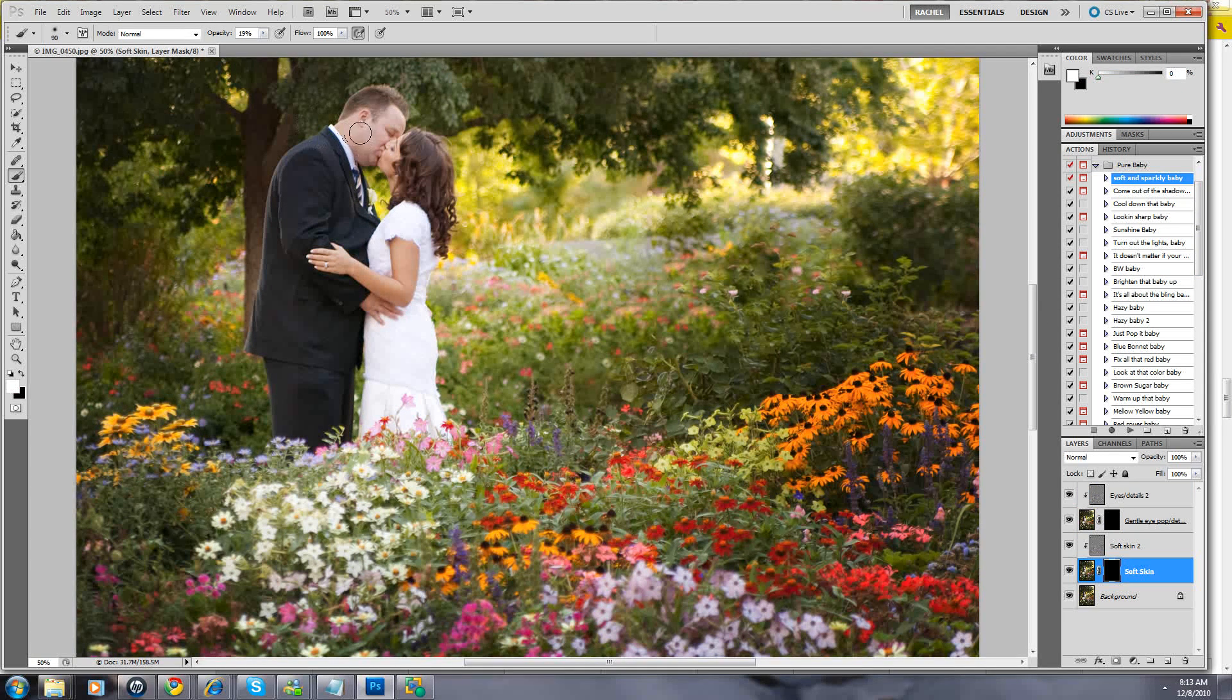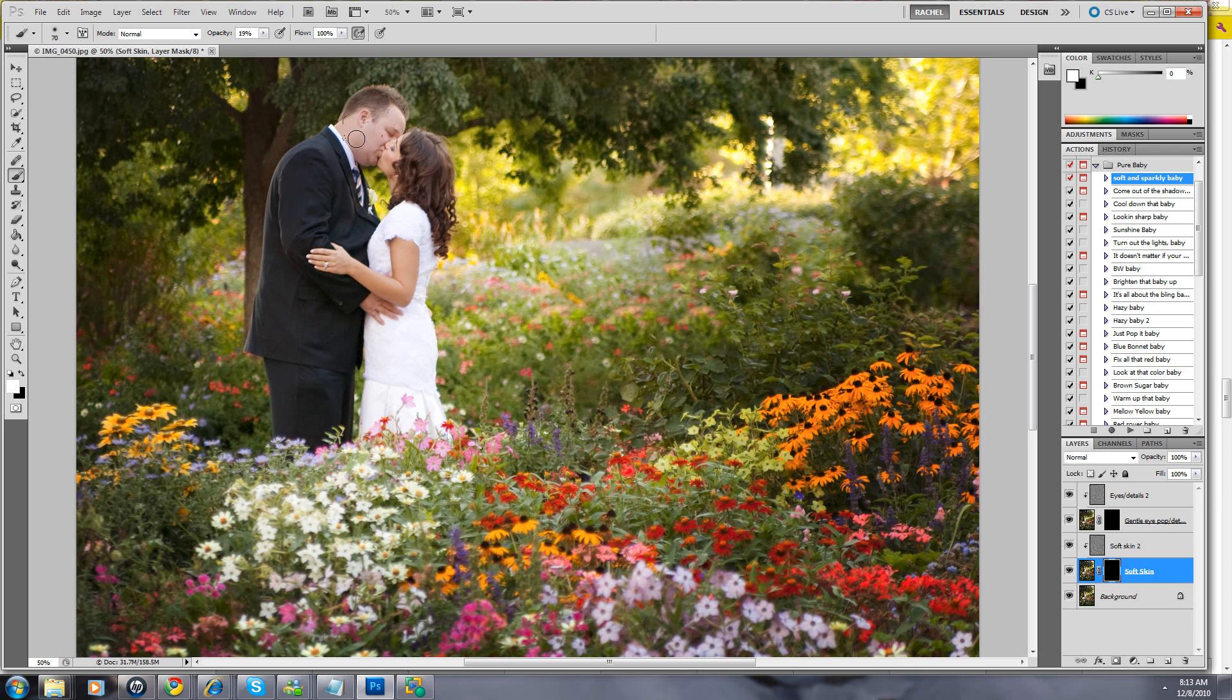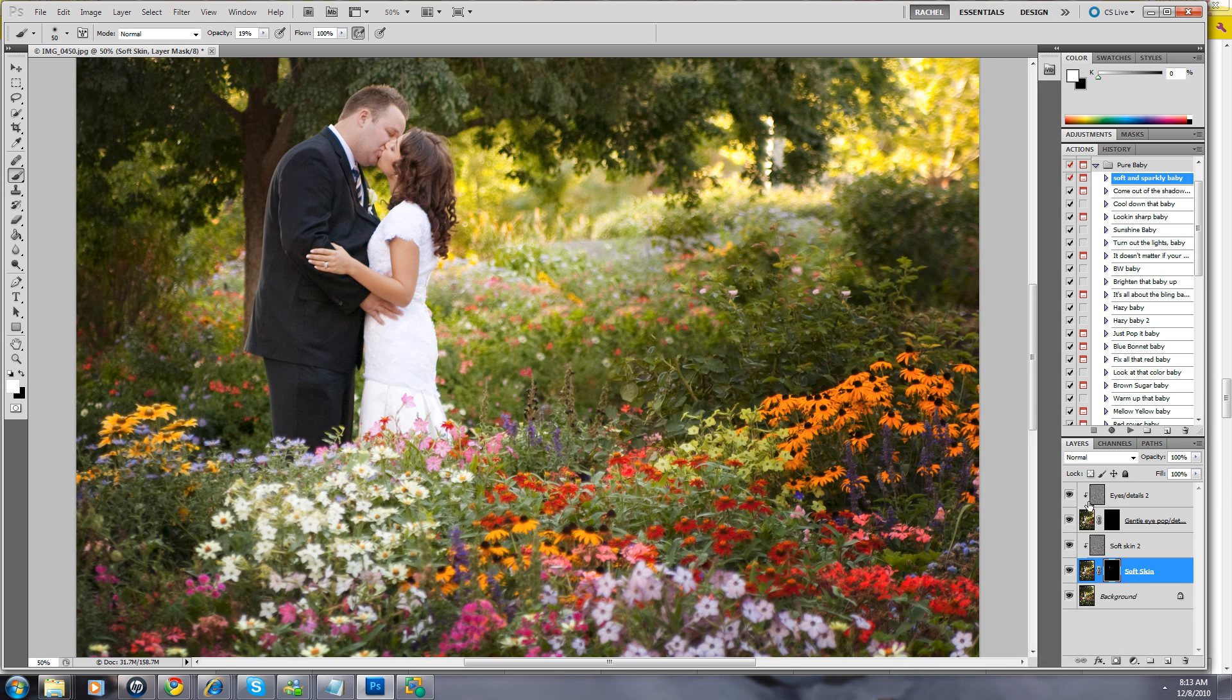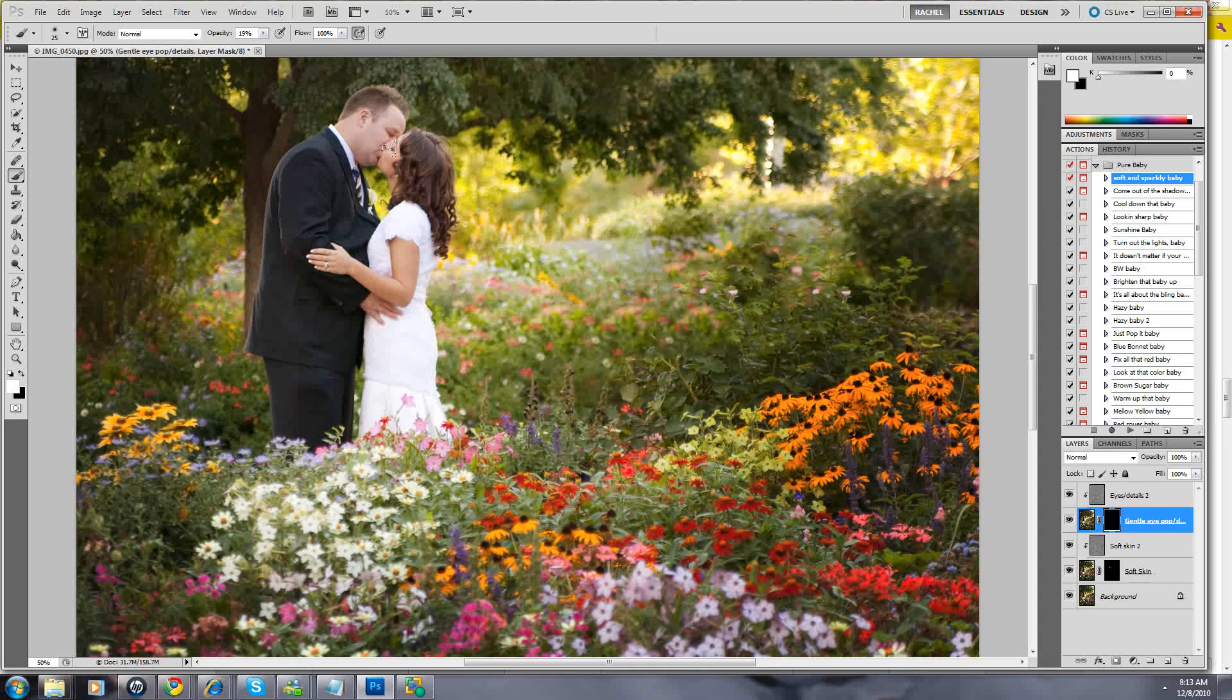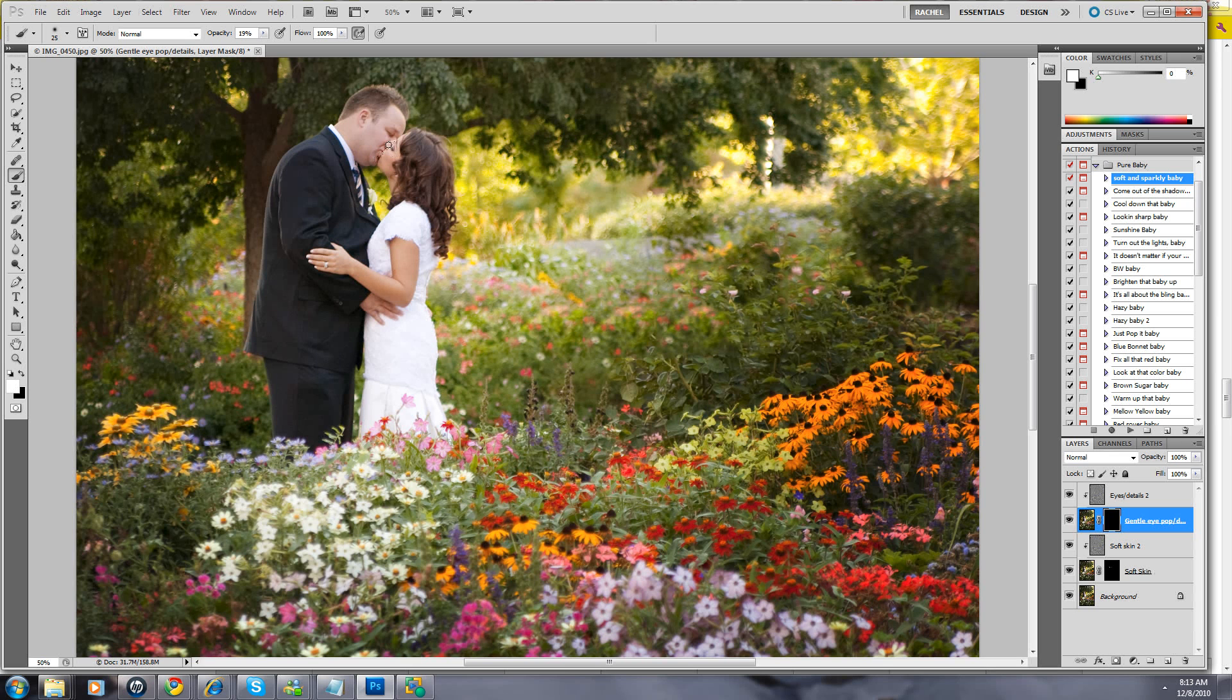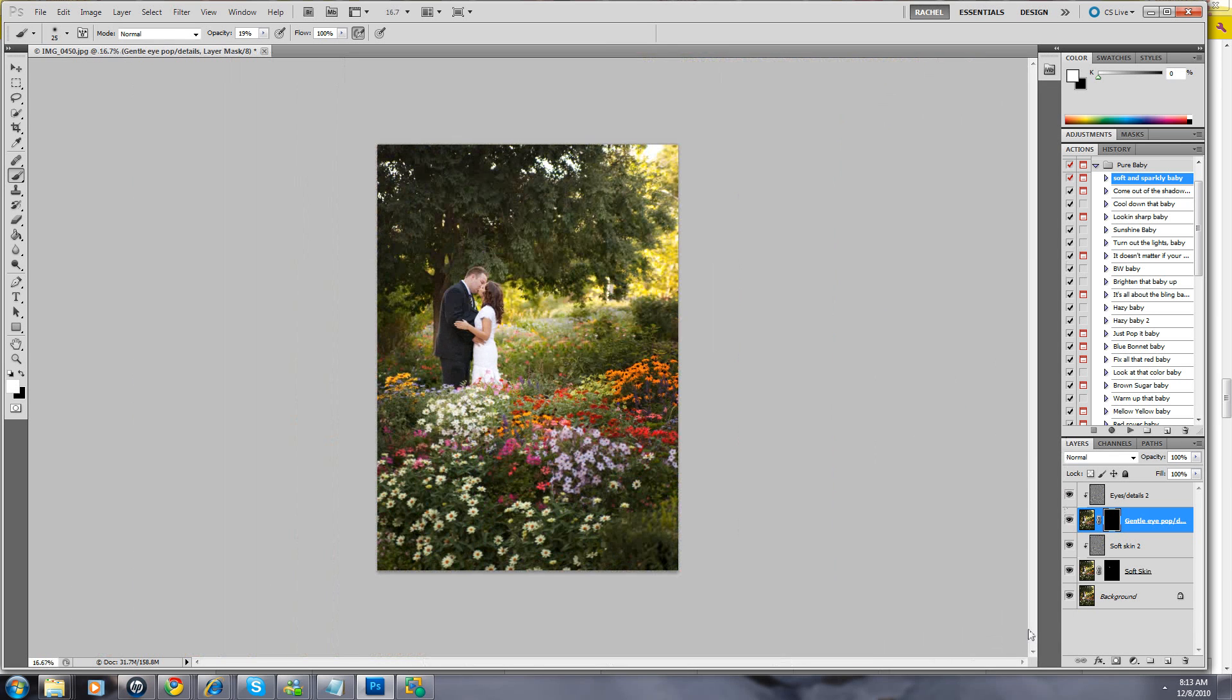If they were a bit closer, usually what I do is on a closer image I'm going to come through and run Soft and Sparkly Baby. I just want to have a nice clean palette, get their skin to where we want it to be. I come down to the soft skin, paint it on just a little. These guys are kind of far away so it's not really so much of an issue. Then we go through, we do eyes, and I'm going to just paint the details, make them pop a little.